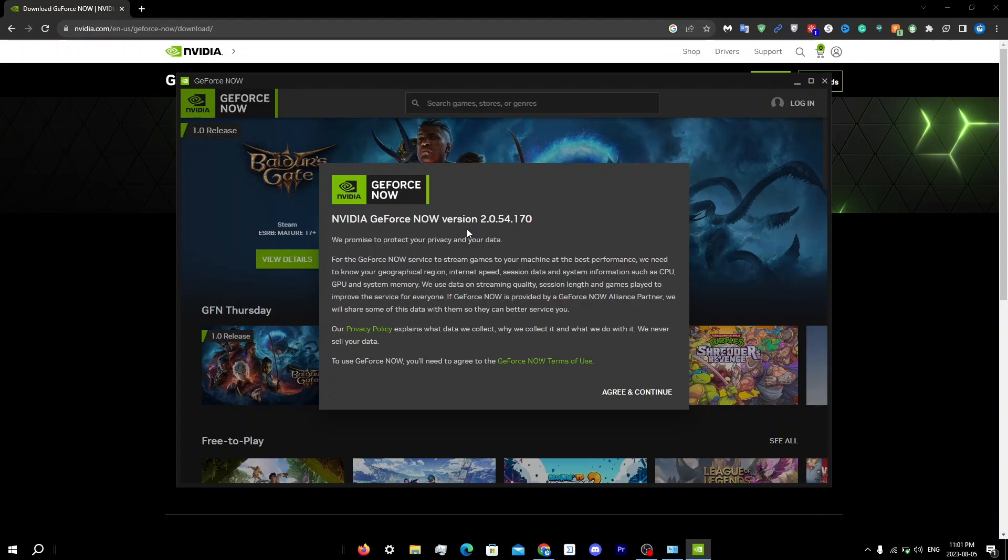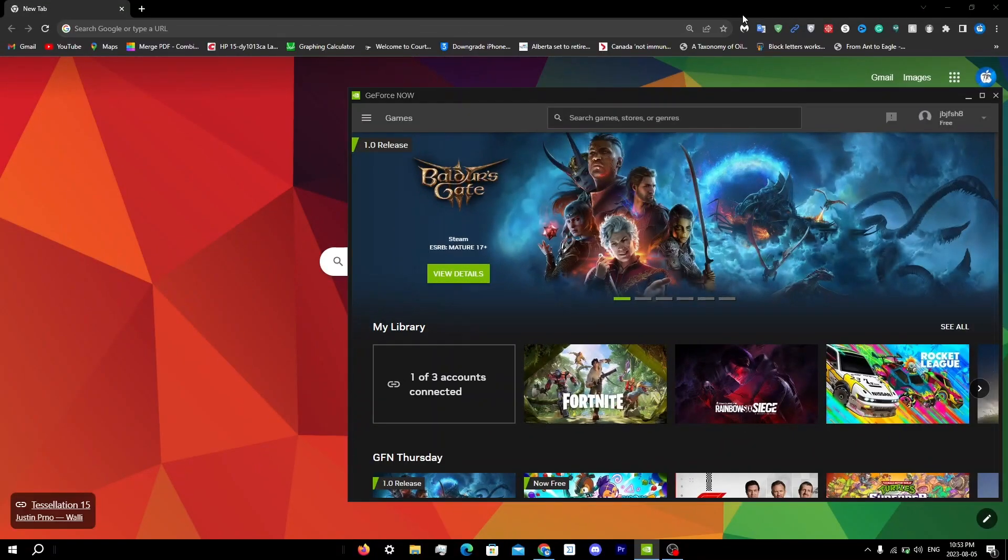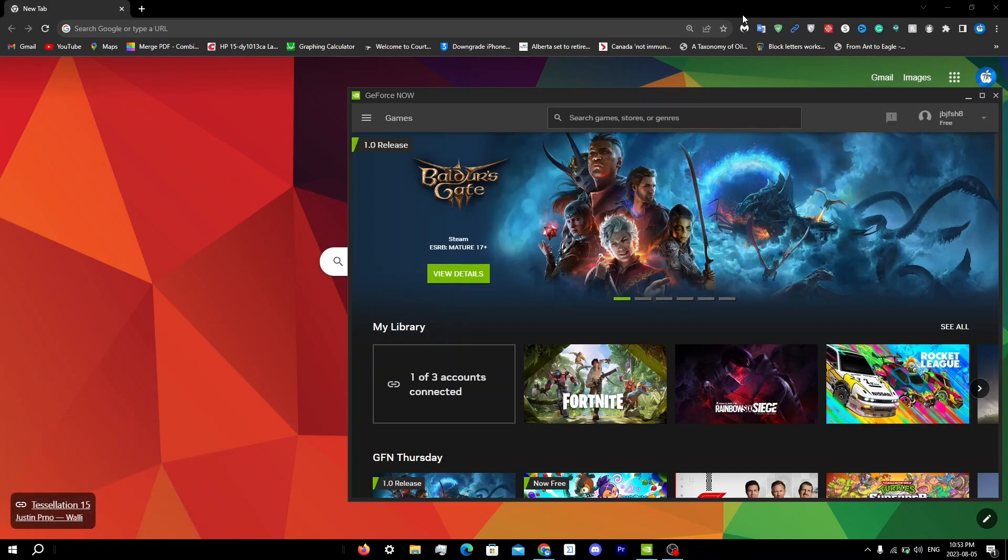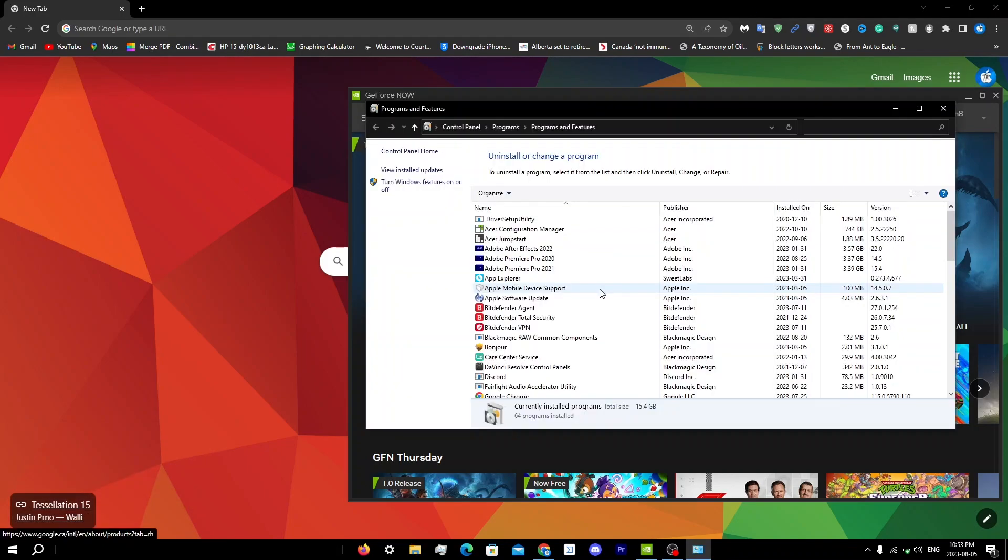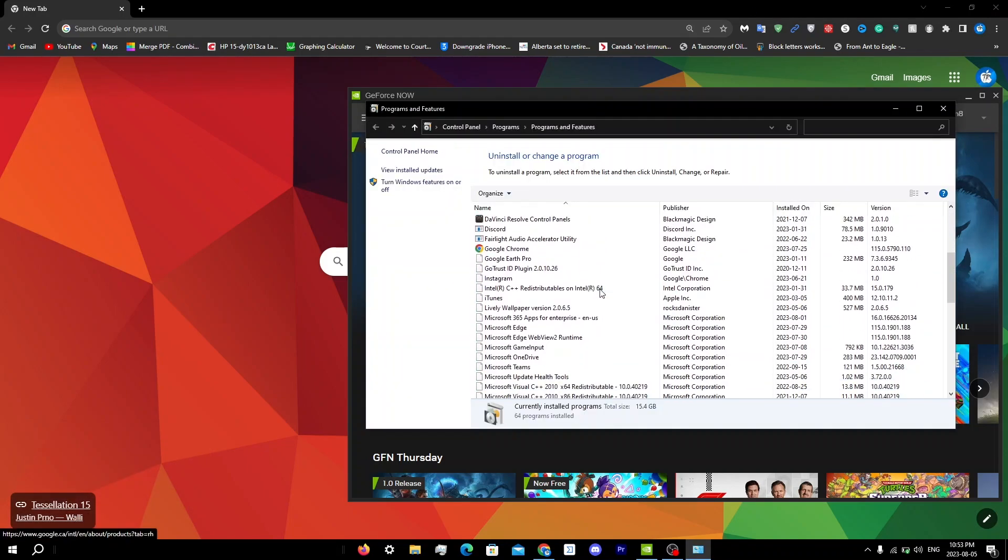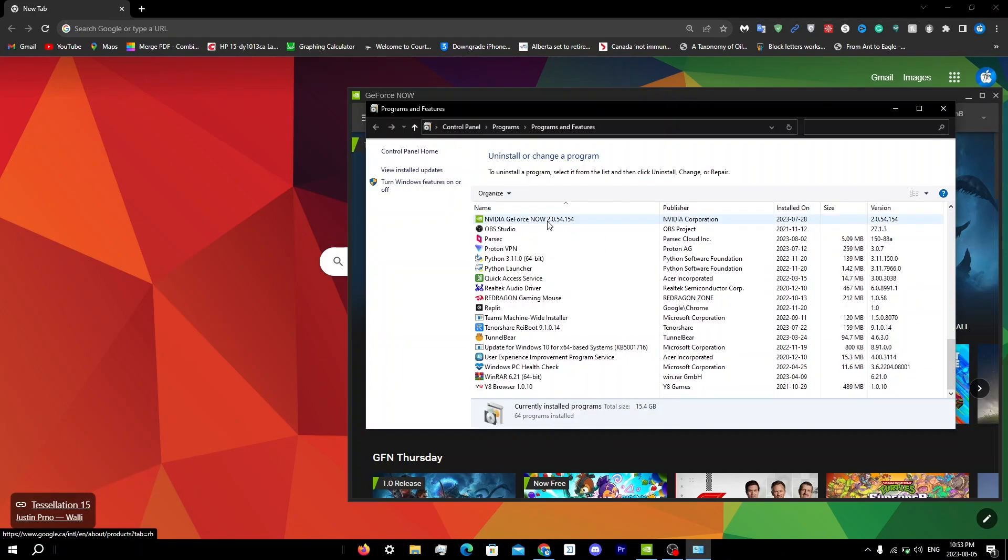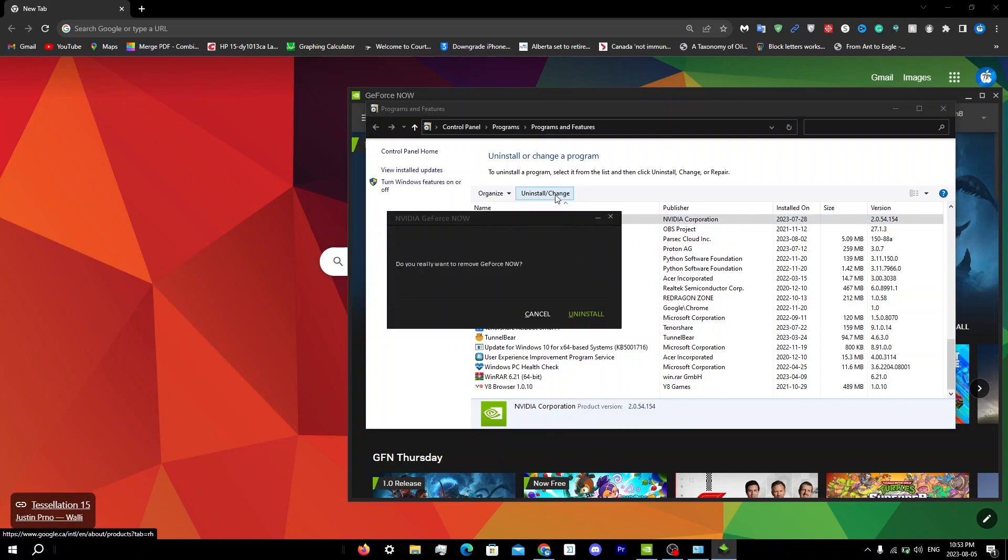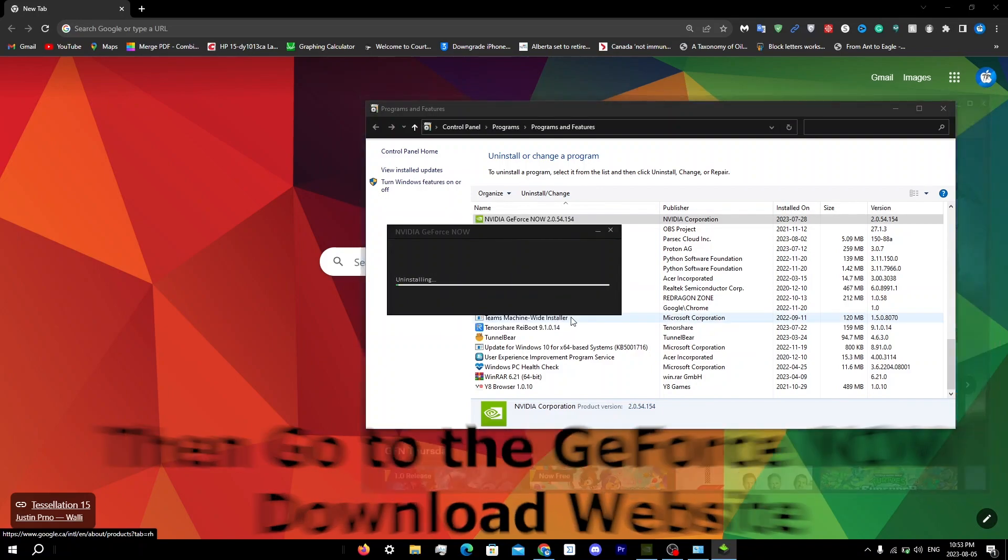Anyways, let's get back to the video. The first thing you can do is reinstall GeForce Now. To properly reinstall, you must first remove GeForce Now entirely. Open up Run by hitting Windows key plus R, then type in appwiz.cpl. Once you get to this page, scroll down until you see NVIDIA GeForce Now. Click uninstall/change, then click uninstall.